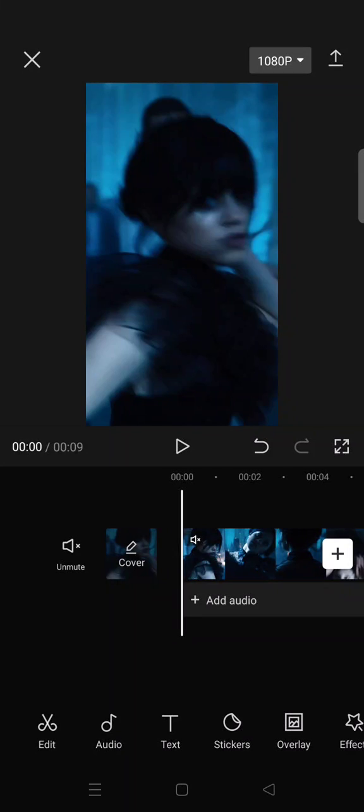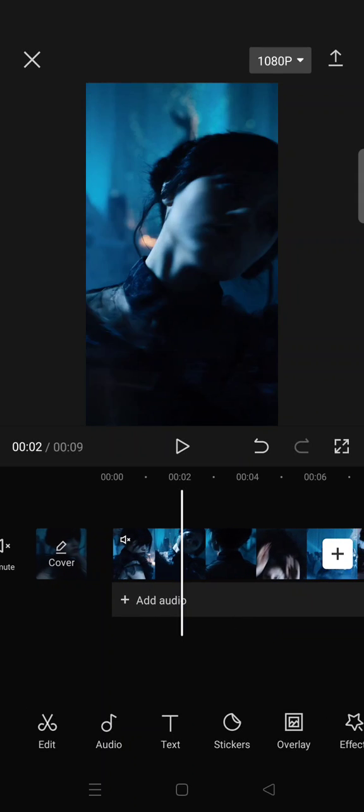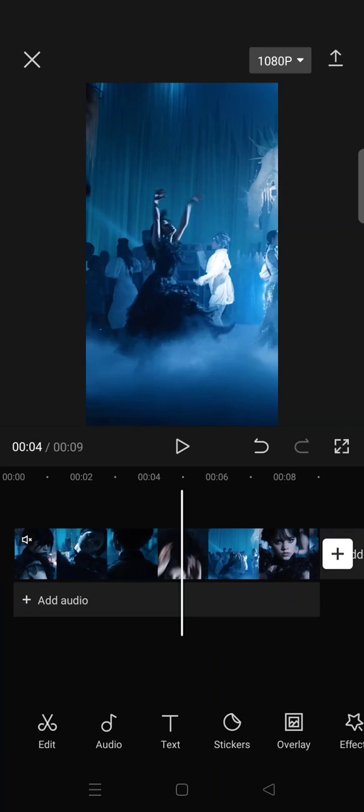Hi everyone, welcome back to this channel. In today's video, I'm going to show you how you can cut video in CapCut. I'm going to show you several ways. For example, if you want to cut